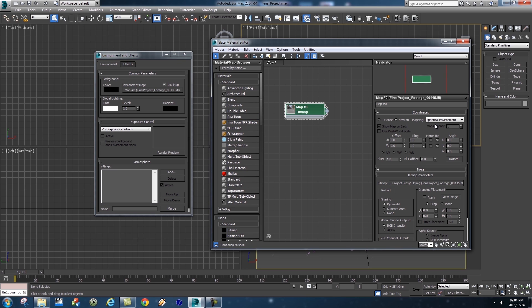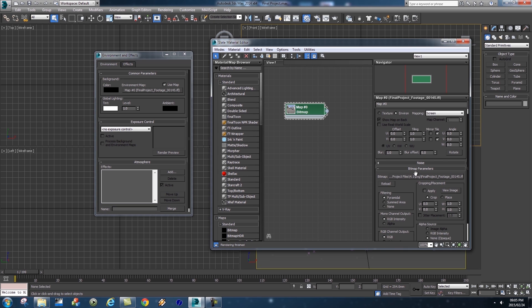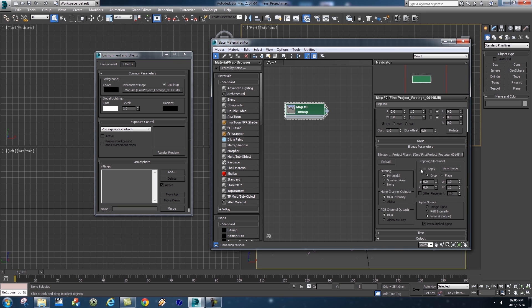The first thing we're going to change is the type of mapping. Currently it's set to Spherical and we don't really want to wrap that material around our scene, we just want to display it as a background for now. Just click on this drop down and we want to select Screen.